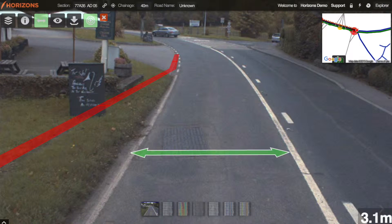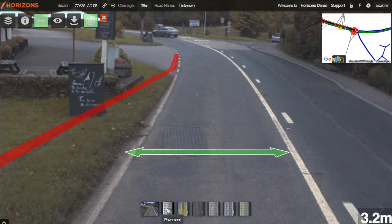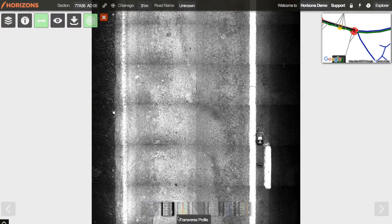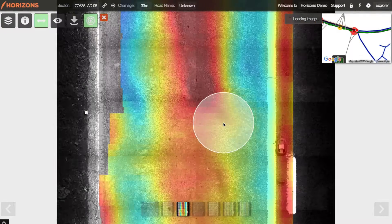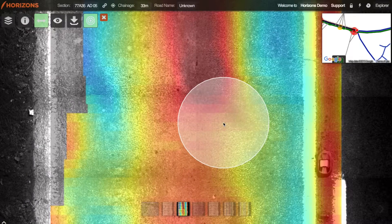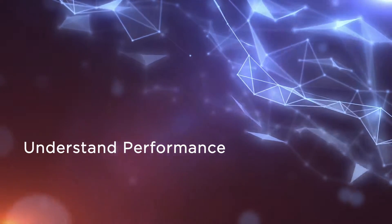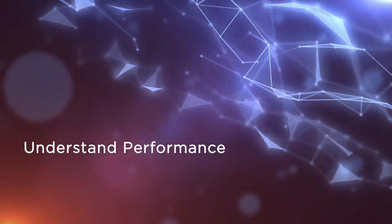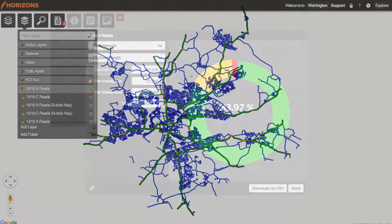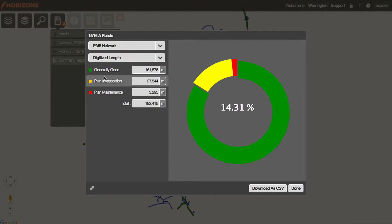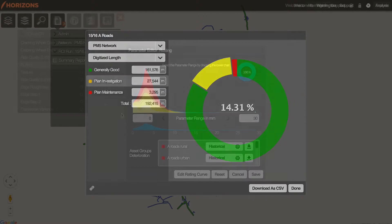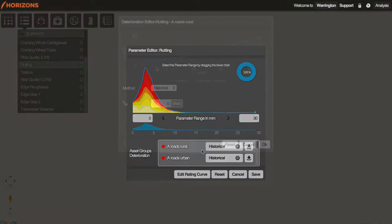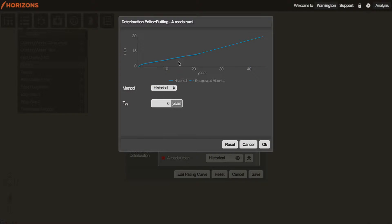Horizons shows the performance of your infrastructure assets today, and also with its sophisticated and customized projection modeling, how they can give the best value in the future.